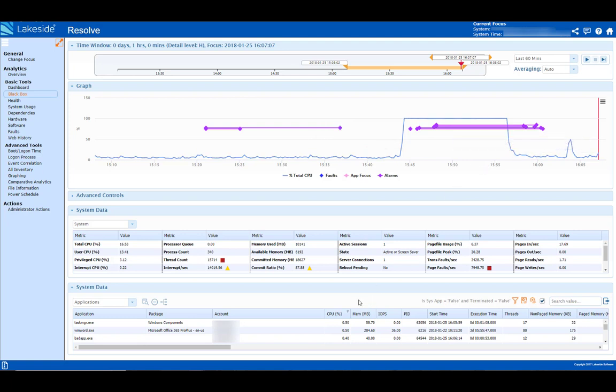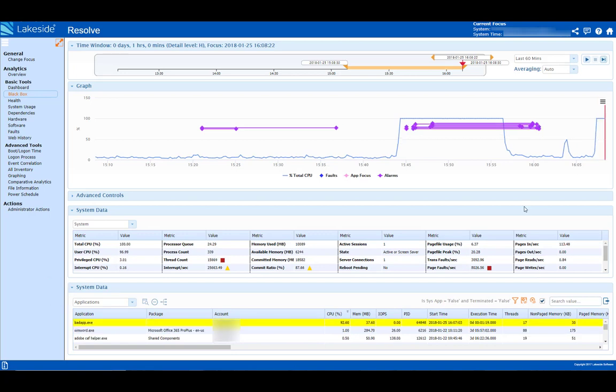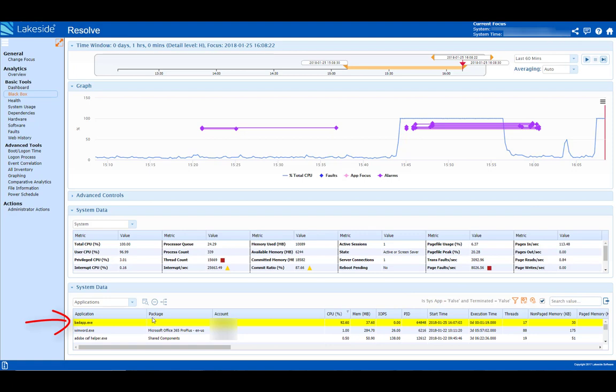So she reviews the data in the black box to pinpoint the root cause of the issue. To do that, she accesses the user's system data, sorts by CPU, and immediately notices that application bad app is using 92.6% of the user's CPU.